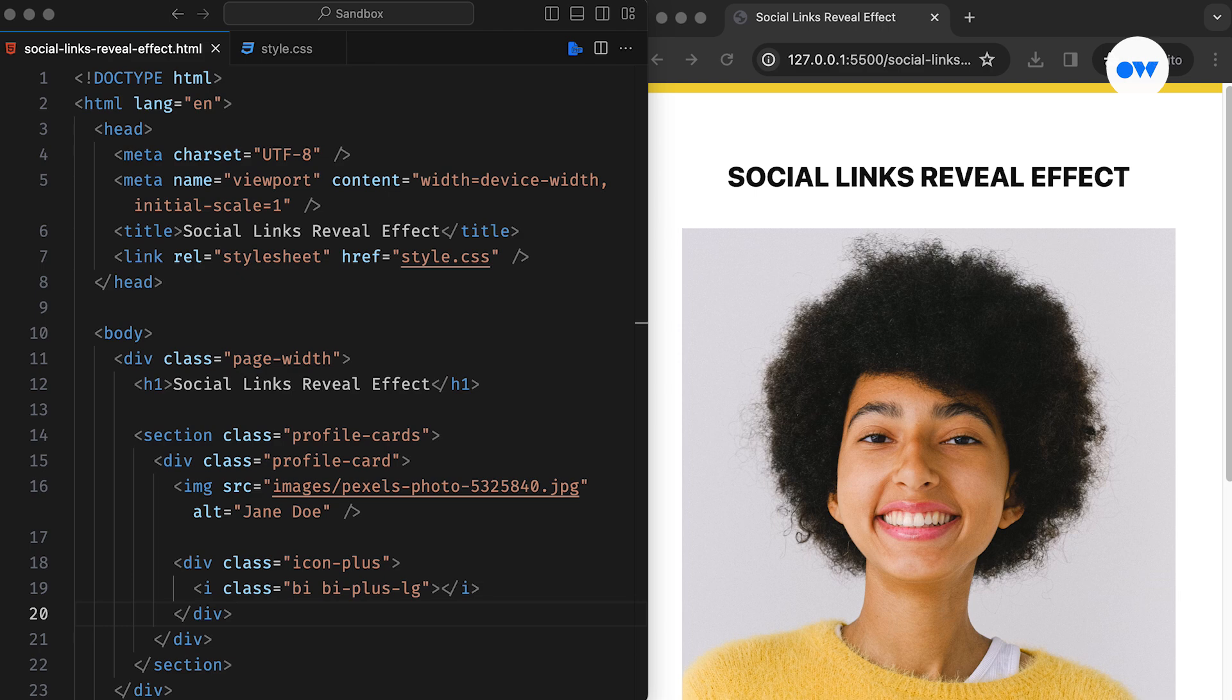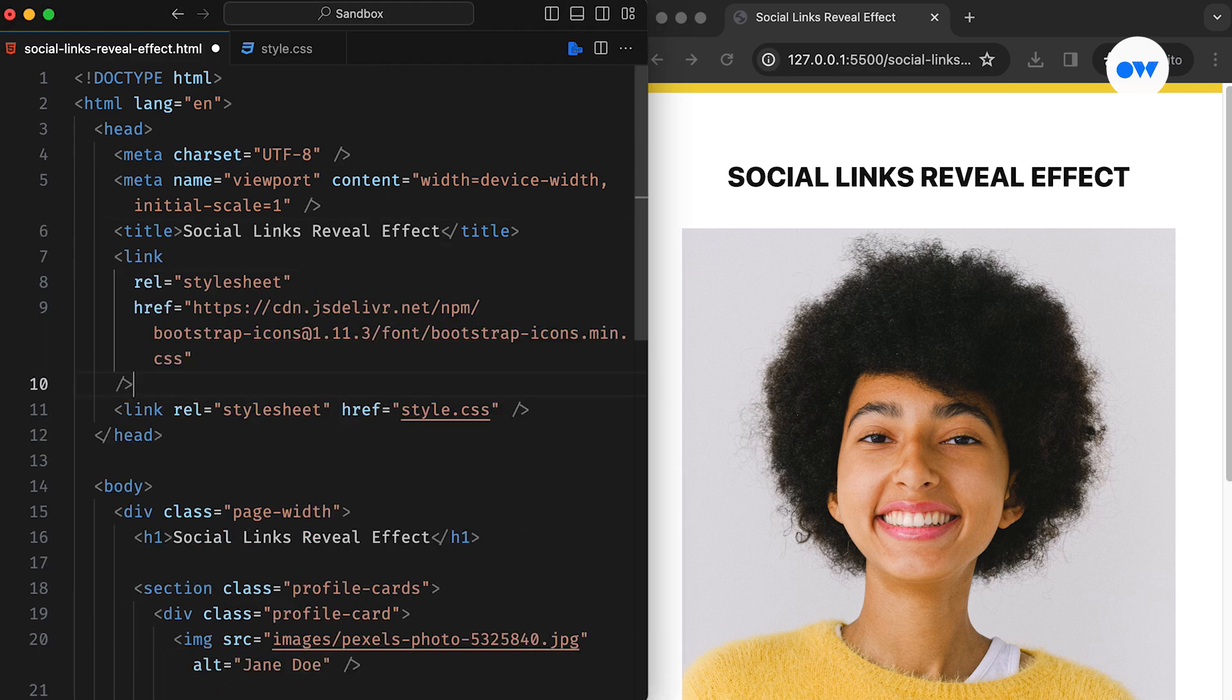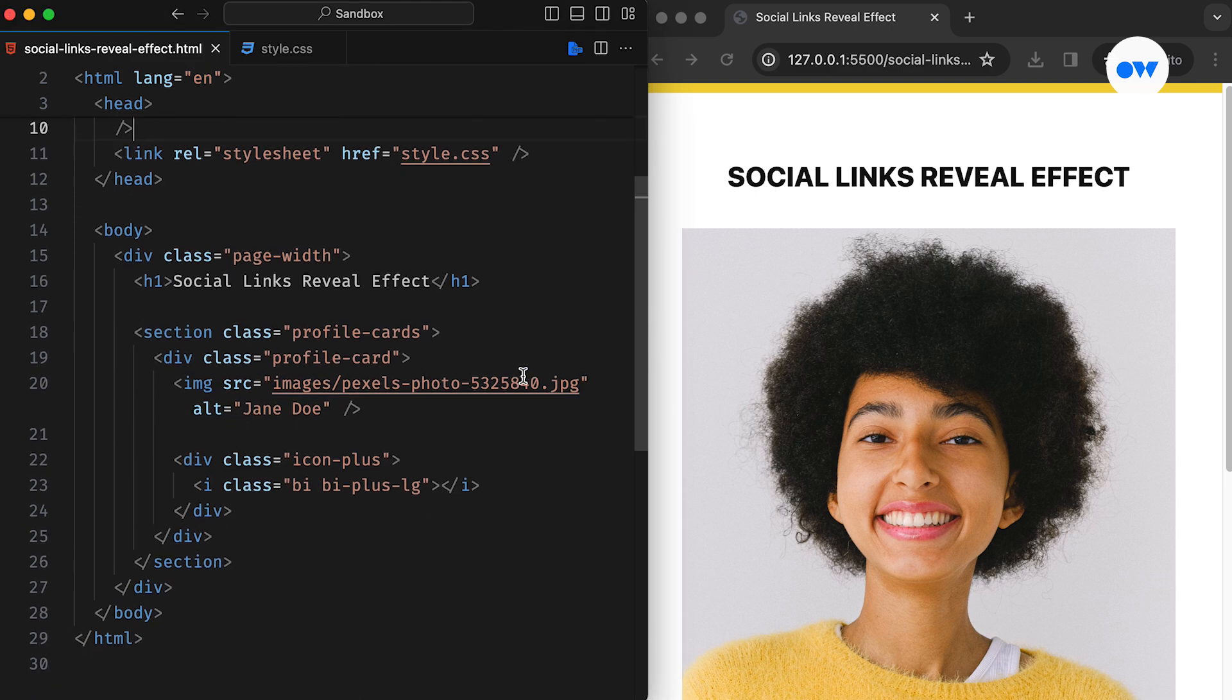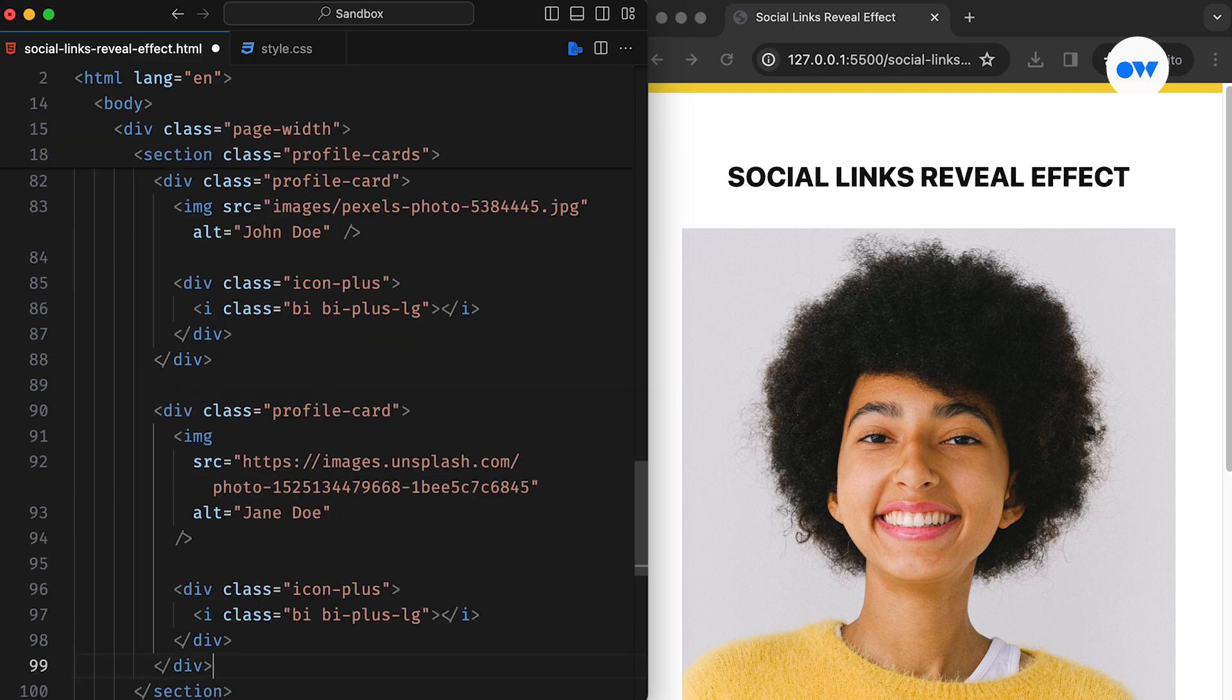As we are using bootstrap icons for this project, we will include their CDN in the head section of the web page. Before moving forward, let me quickly replicate this markup to add a few more images.